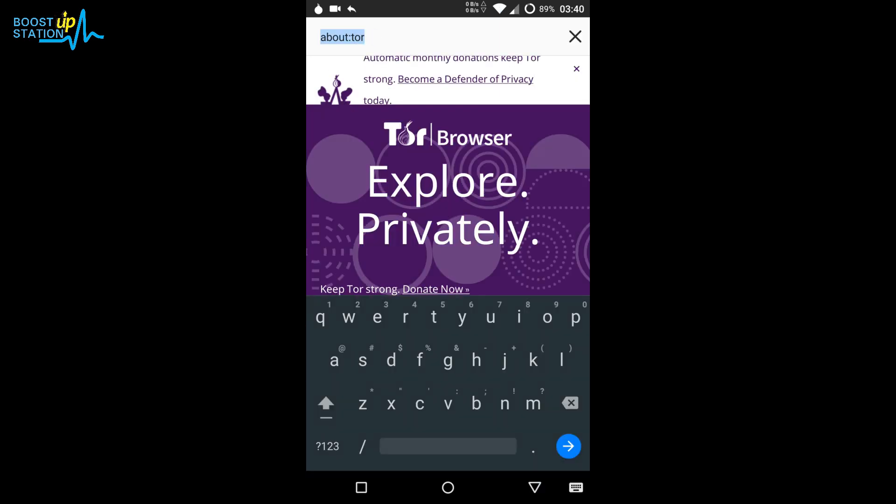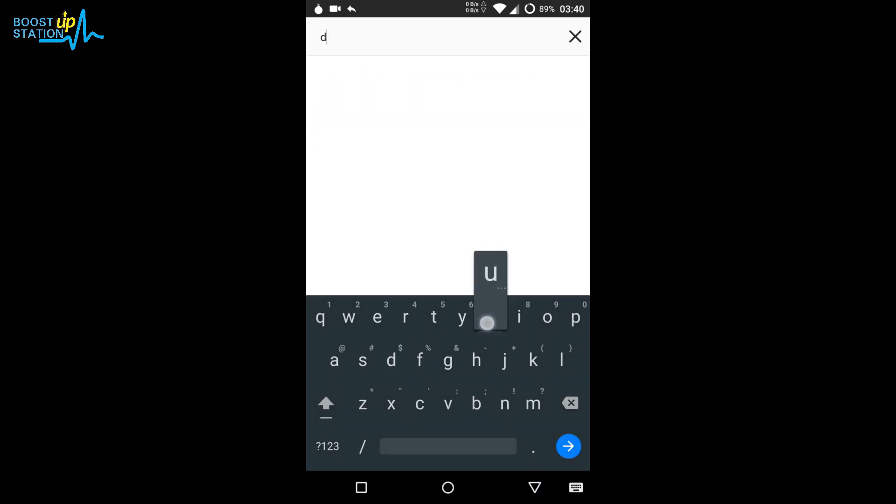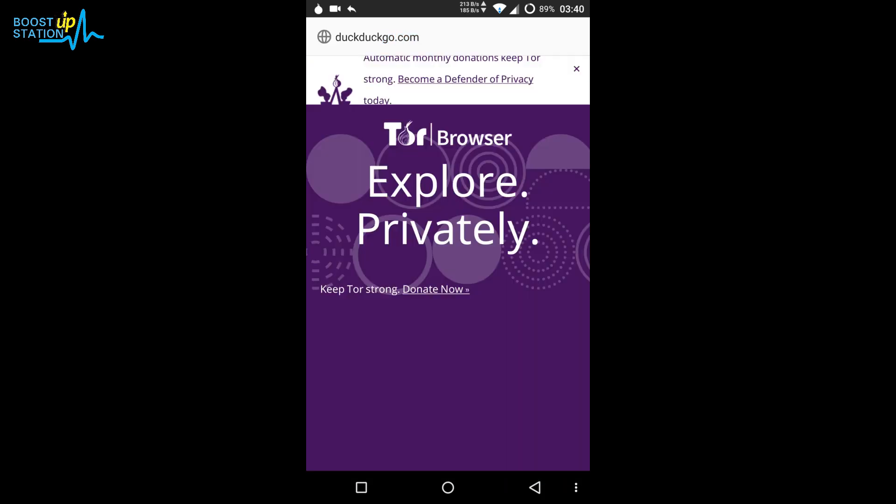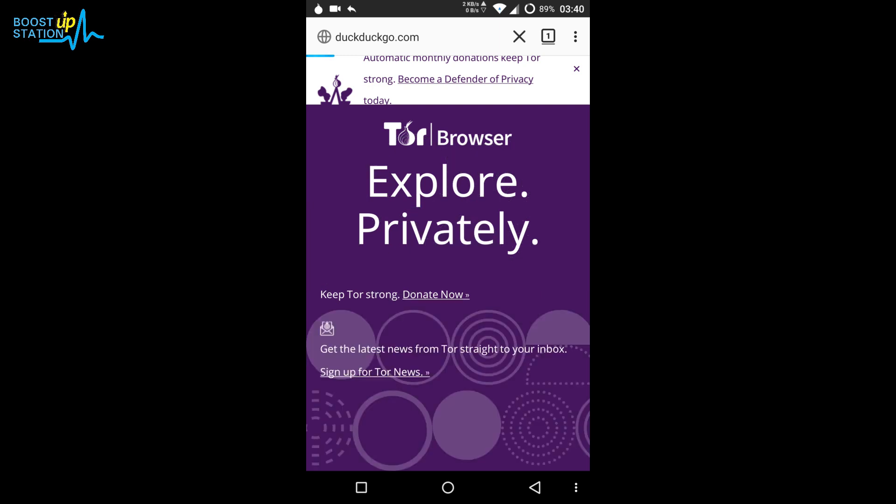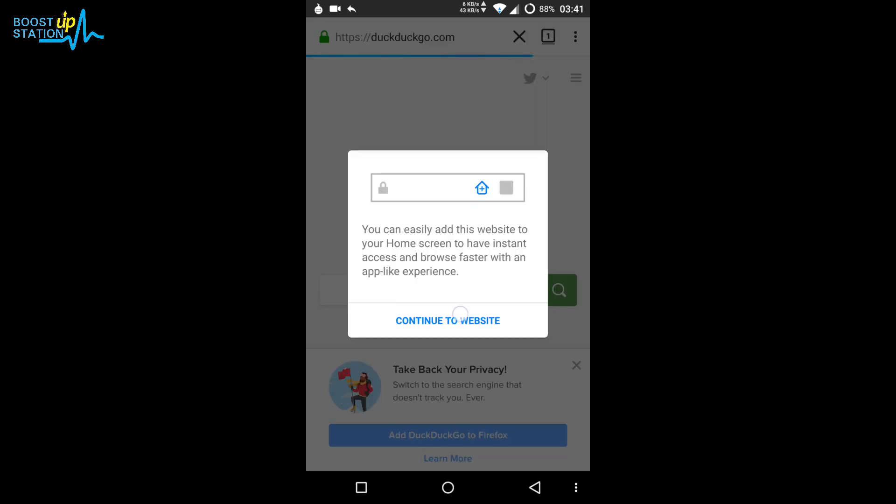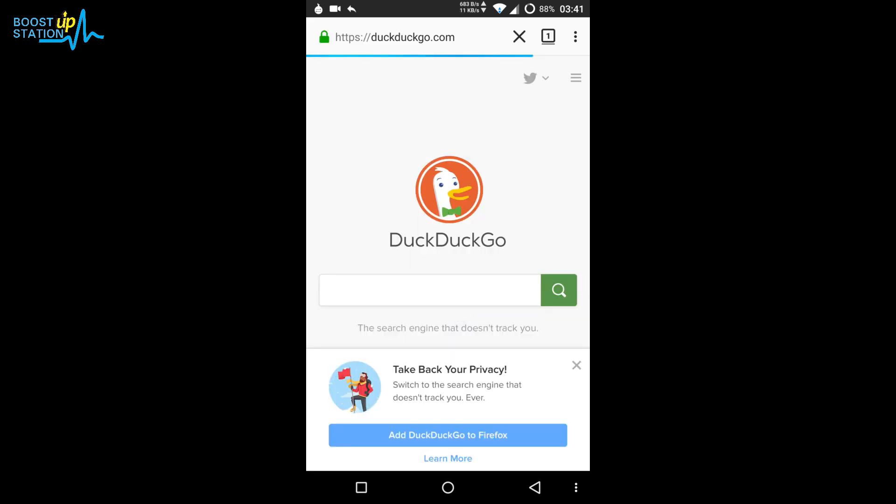In the search bar, just type duckduckgo.com. It is a popular search engine which doesn't track your steps like Google does. Google is a search engine which tracks each and every move you make on internet, so better you go for duckduckgo.com. It's the awesome one. Let's click on continue to website.